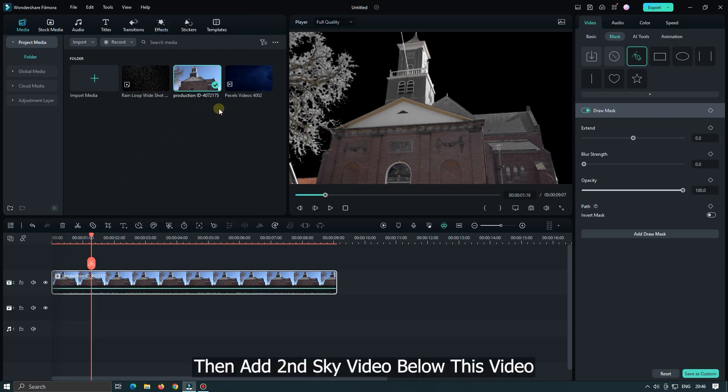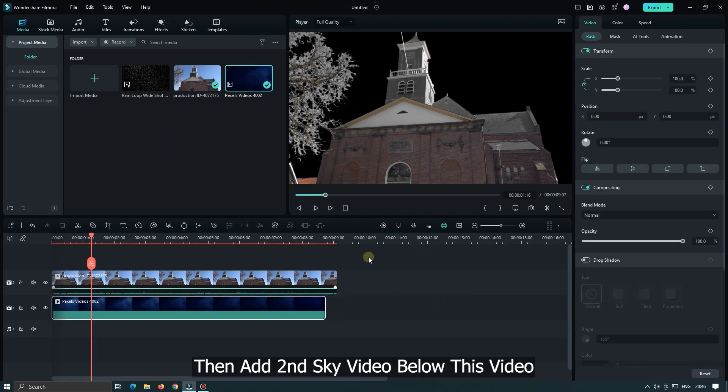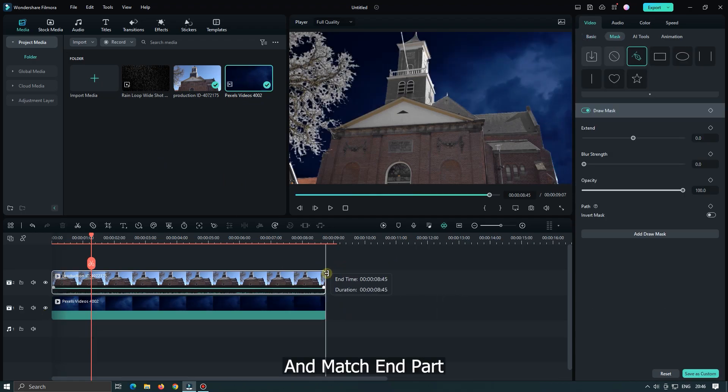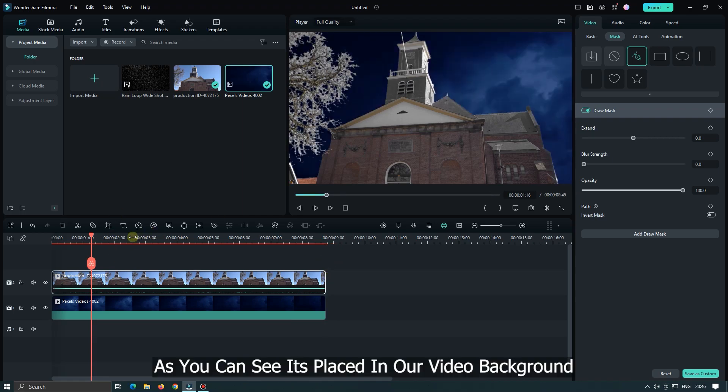Then add second sky video below this video and match end part. As you can see it placed in our video background.